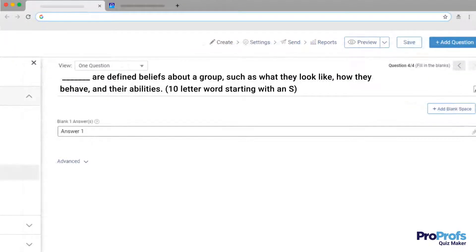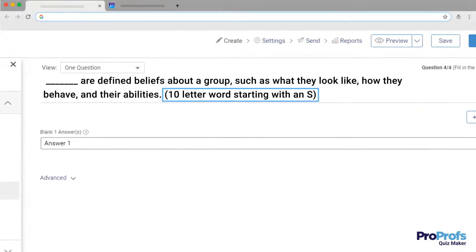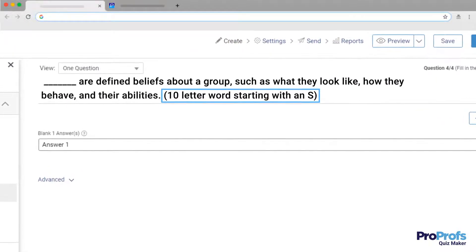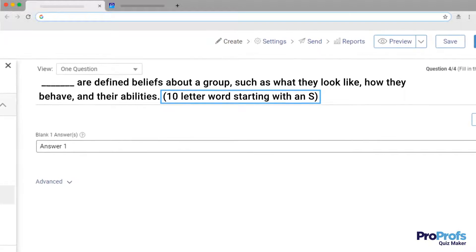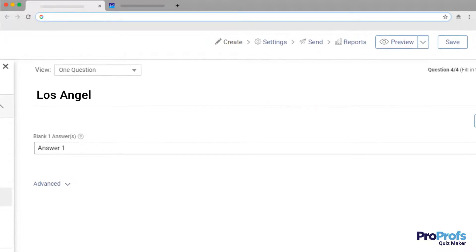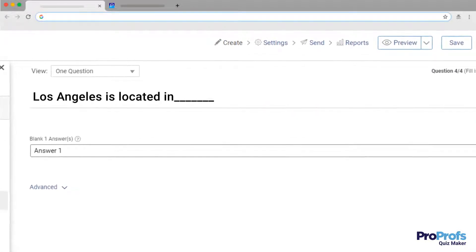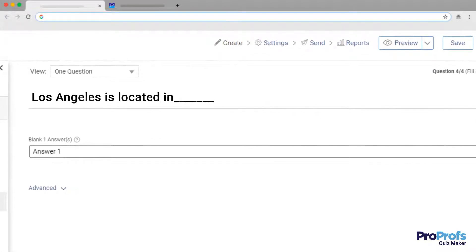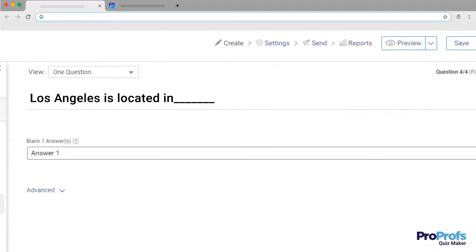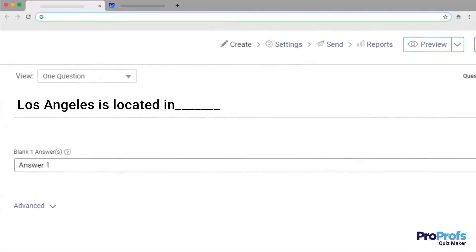Or, add a hint at the end of the question that works as a guide for the quiz-taker. Depending upon the nature of the question, you can type in multiple correct answers separated by a comma.